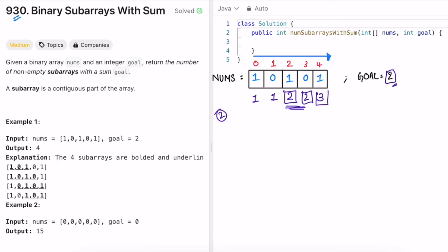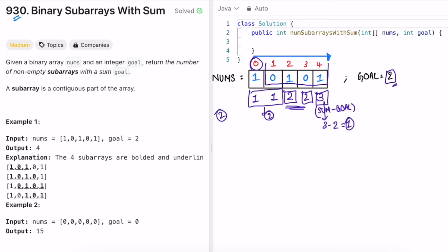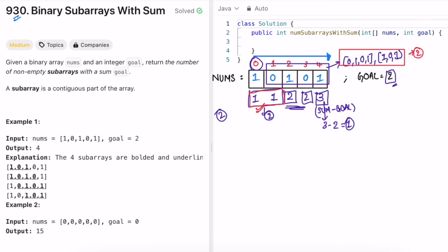But there's a prefix sum of 3, which means current sum minus goal equals 3 minus 2 equals 1. We need to check if we encountered prefix sum 1 earlier — and 1 appears 2 times. By moving the prefix sum start point forward, we find two more valid subarrays: [0,1,0,1] and [1,0,1]. So we must store prefix sums in a hash map and check whether (sum minus goal) is already present. Adding those 2 to the earlier 2 gives a total count of 4.